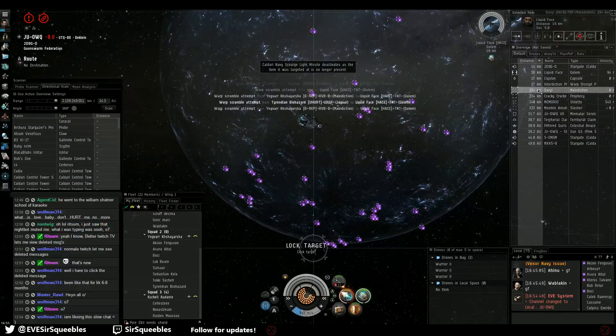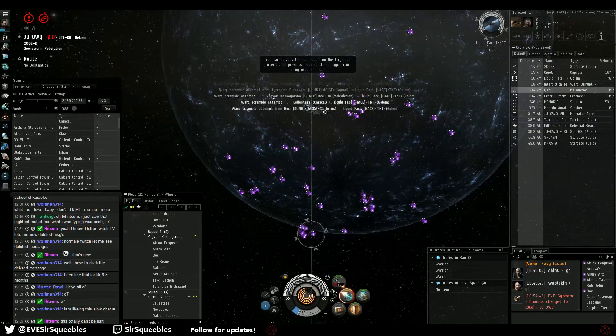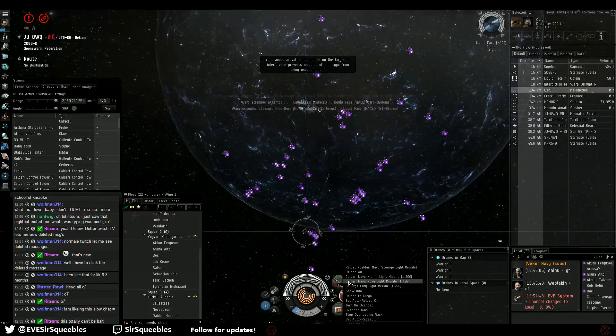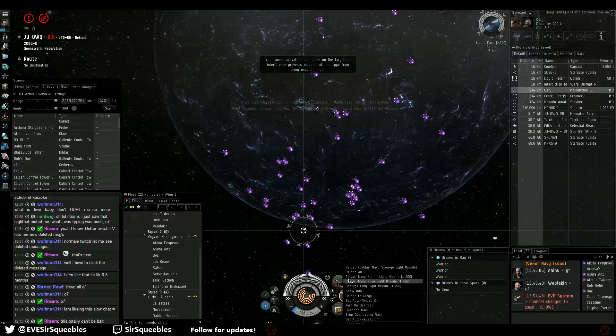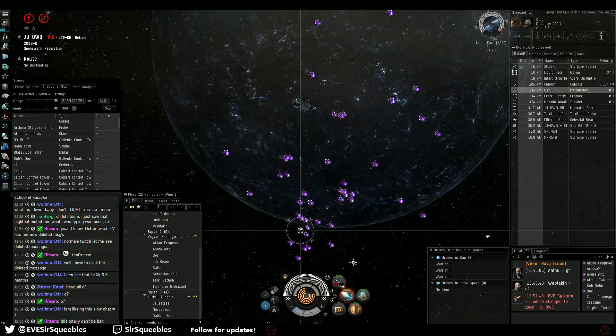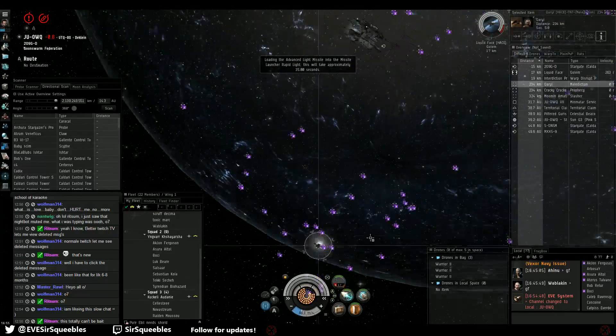Scrum. Okay. Let's make him primary. What should we be shooting at him? EM, or... Fucking Bastion, man.